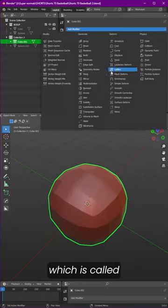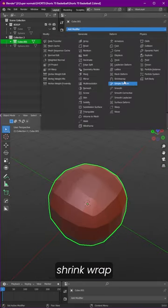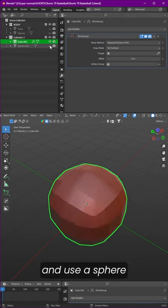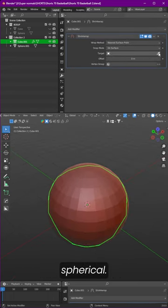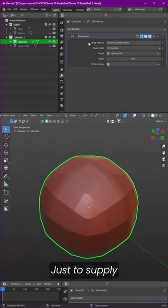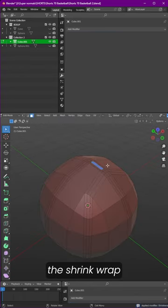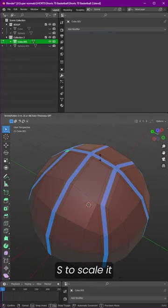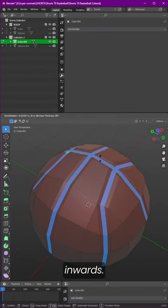Apply a modifier called shrink wrap and use a sphere to get it more spherical. Let's select our target to the sphere, apply the shrink wrap, and now press Alt S to scale it inwards.